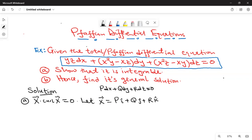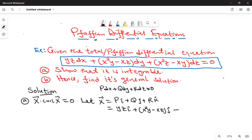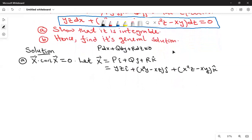So we let X be equal to Pi plus Qj plus Rk, where P is yz, so X equals yz i. Q is x squared y minus xz, so Qj is that component. Then R is x squared z minus xy, and this is the k component. So let's find curl of X.